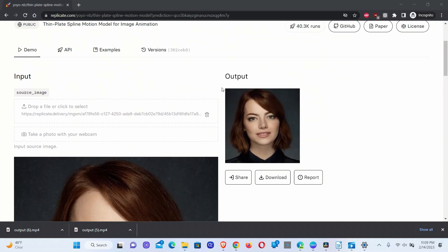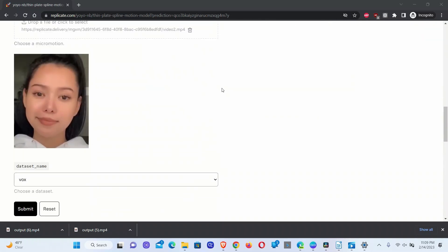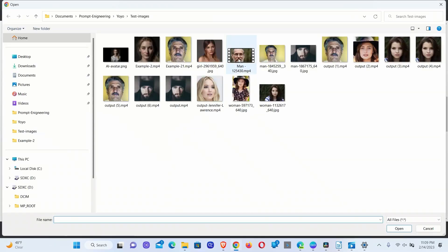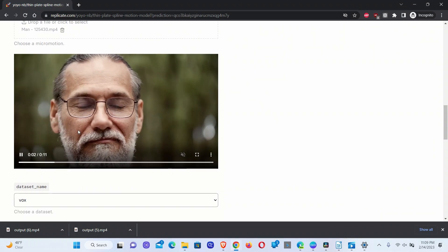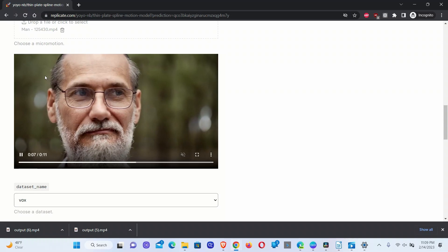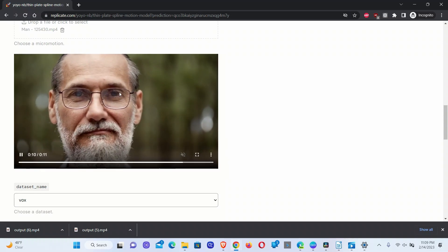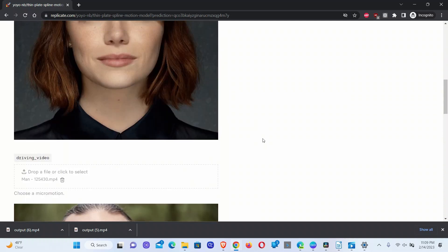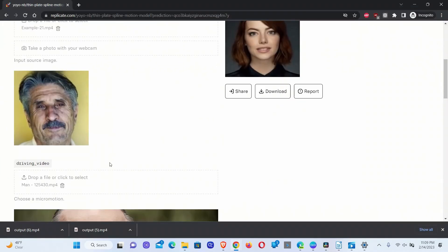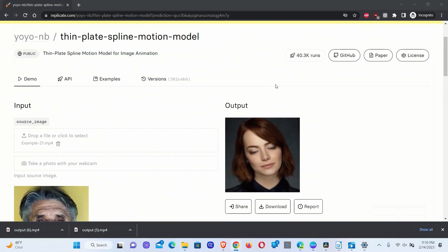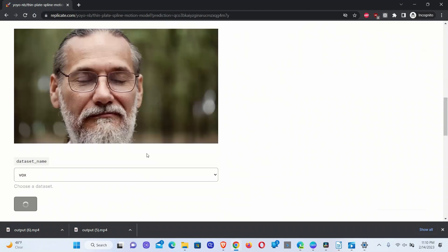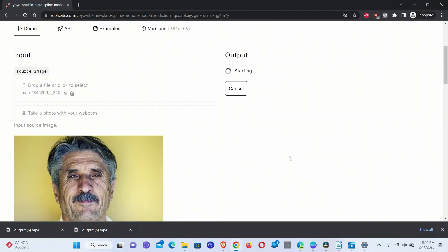In this last test, we are going to use our own video as a driving video. Click on Upload and select a very simple video where the person is performing simple movements. It's going to be very challenging because this video contains facial hair as well as eyeglasses, and our test subject is not going to have prominent facial hair or eyeglasses. So let's see how it behaves. We'll click Submit to process both our video and our input image.